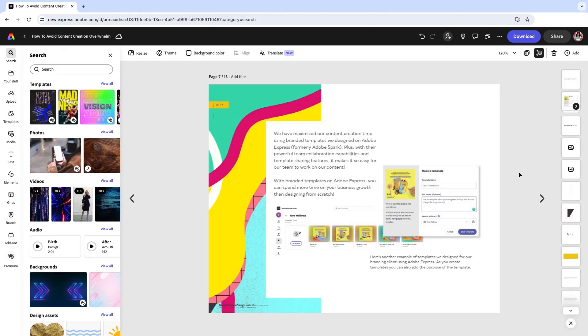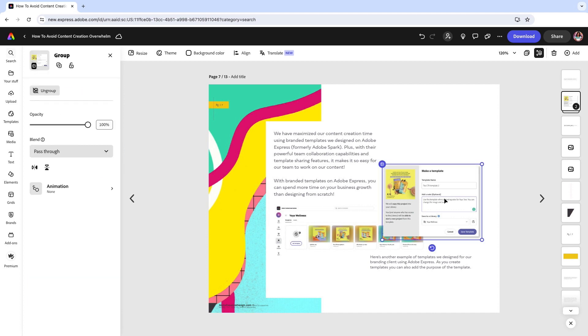I have my PDF open and I need to make a few changes because some of this content has changed since we released it.